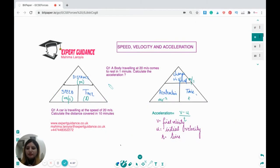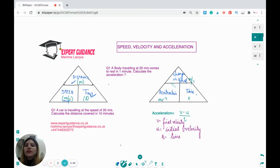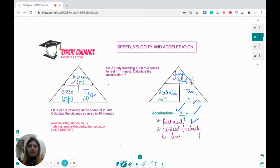Speed is distance over time and is a scalar quantity. Velocity is speed in a given direction and is a vector quantity. If speed is in meters per second, distance is in meters and time in seconds — we can rearrange: distance = speed × time. Acceleration is the change in speed over time: a = (v − u) / t, where v is final velocity, u is initial velocity, and t is time in seconds. These triangles are important: speed = distance/time; acceleration = change in speed/time.